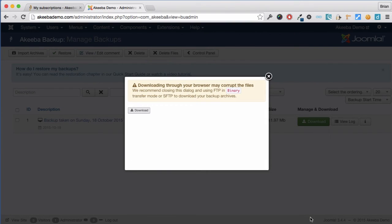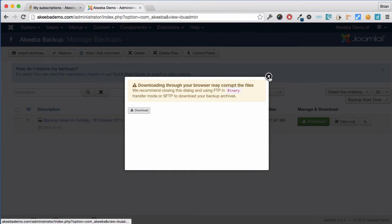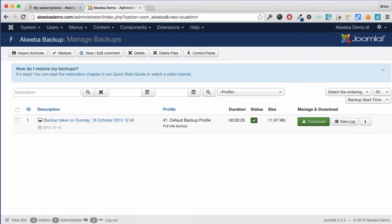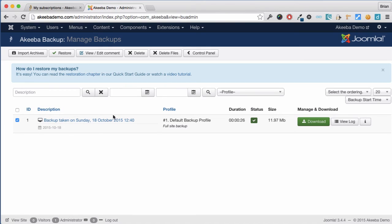Now that the backup has been downloaded to our computer we can delete the backup from the web server. To do this, select the backup and press delete files. Note there is also a delete.